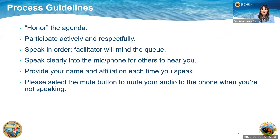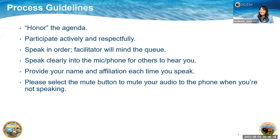I do want to walk through a few process guidelines as we get started this morning. The first is to honor the agenda — we'll stay on track. I would ask that folks participate actively and respectfully. We'll speak in order; as the facilitator I will mind the queue. We ask that folks speak clearly into the mic or your phone for others to hear you. As you are speaking, provide your name and affiliation each time you speak, and please use the mute and unmute button when you're not speaking.